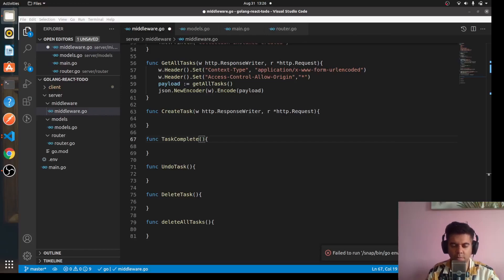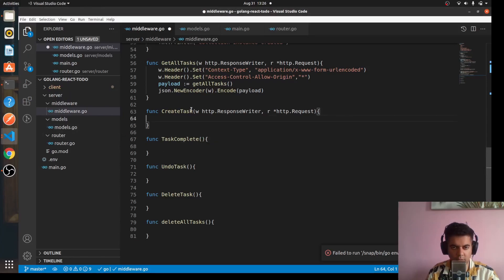Welcome to the seventh video of the Golang and React full stack to-do project application. In this video we're going to create the create task and the task complete functions.